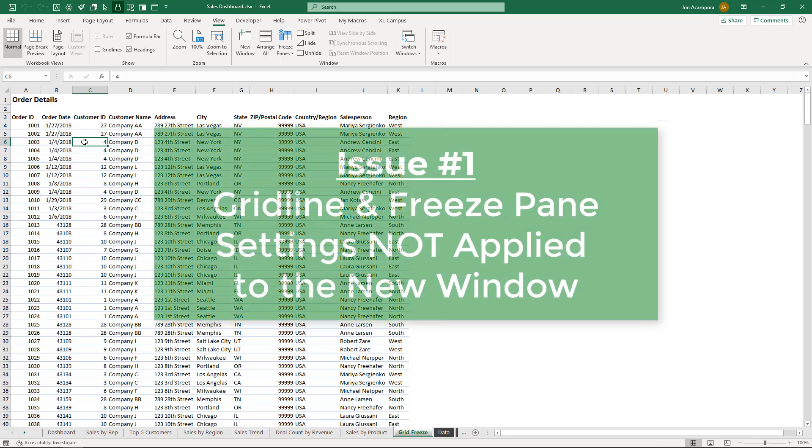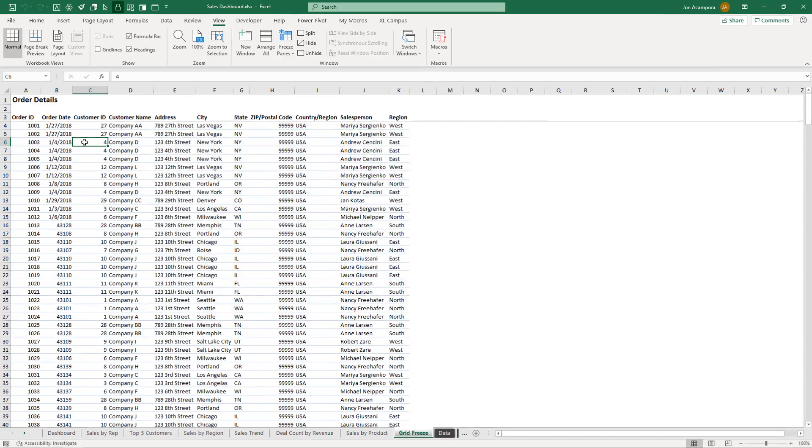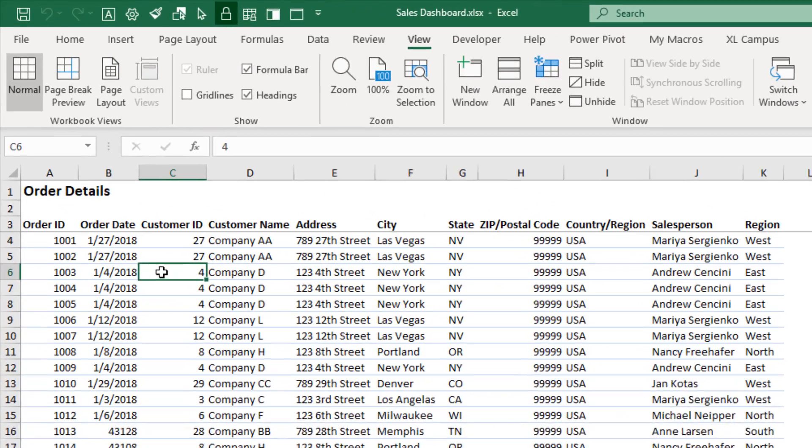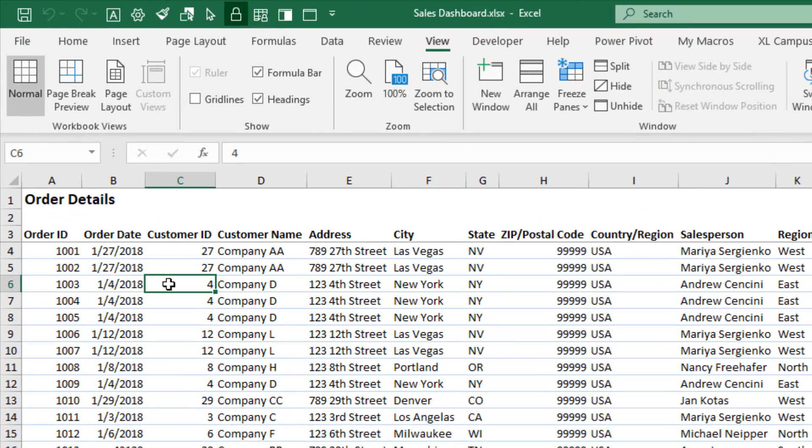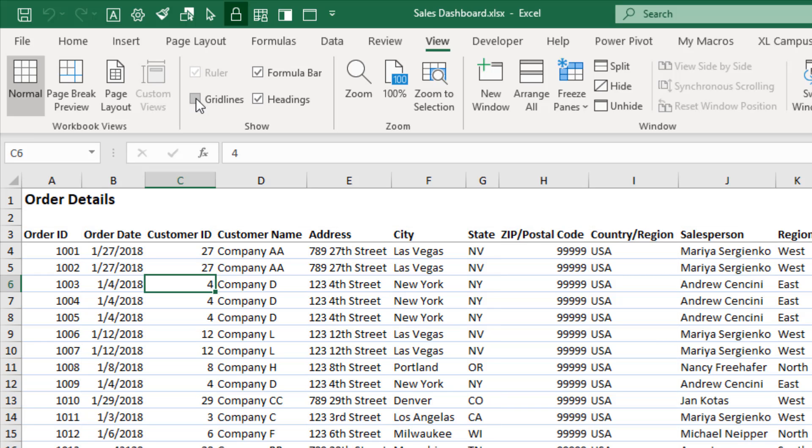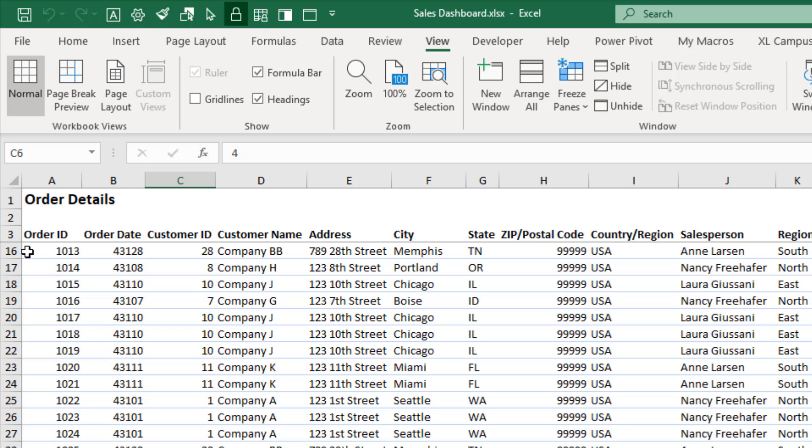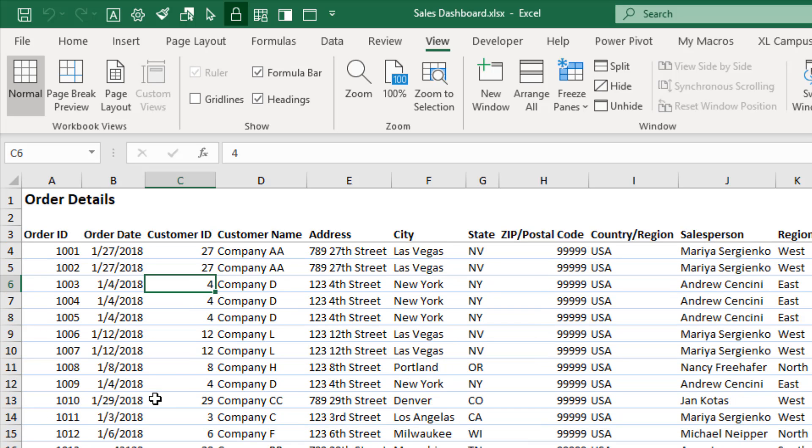So the first issue is with the grid lines and freeze panes settings not applying to the new window. So you can see on this sheet here that I have the grid lines turned off. You can also see that from the view tab grid lines right here. The grid lines are those borders, those gray borders around the cells. Currently have those turned off. I also have freeze panes here. So if we scroll down, we will still see row three and above displayed at the top.